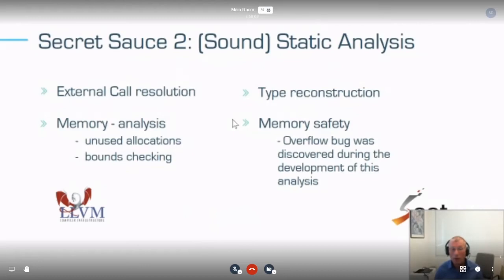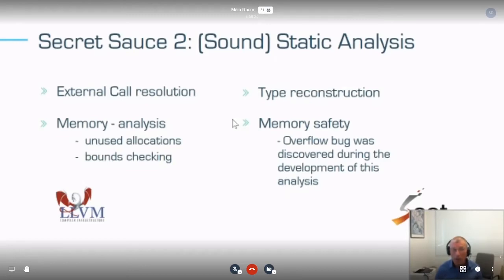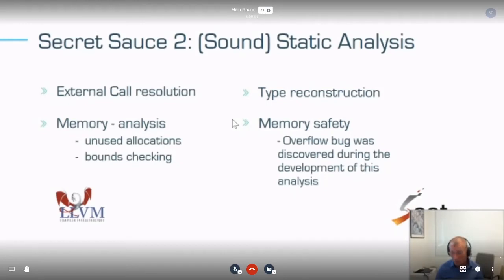We're developing a framework — think of it like LLVM or Soot for EVM. LLVM is for C, Soot is for Java (from McGill University). We're doing something similar for EVM, exploring properties unique to this space. We're working on memory analysis, unused allocation, bound checking, and more. Interestingly, during this process we're finding bugs in the Solidity compiler — we just found one — and we can also reconstruct a lot of high-level information from the EVM, which is useful by itself.